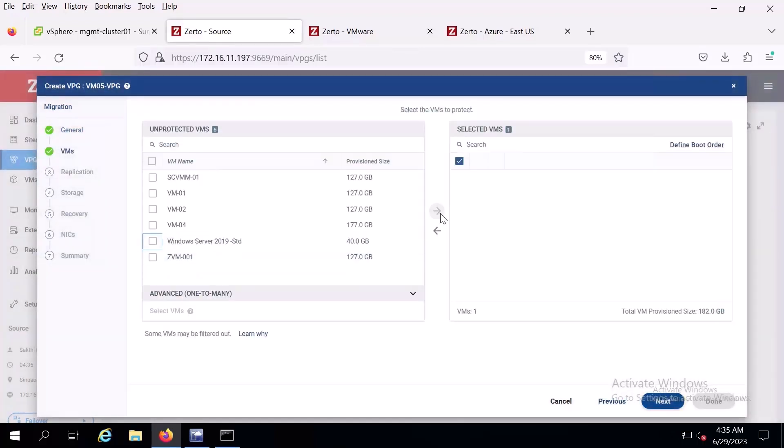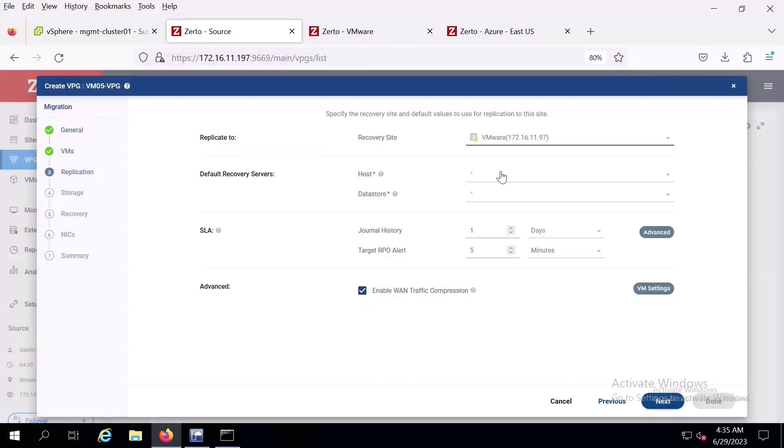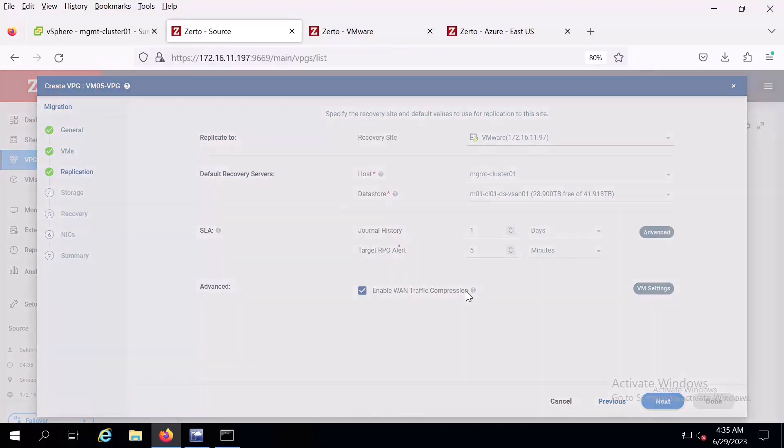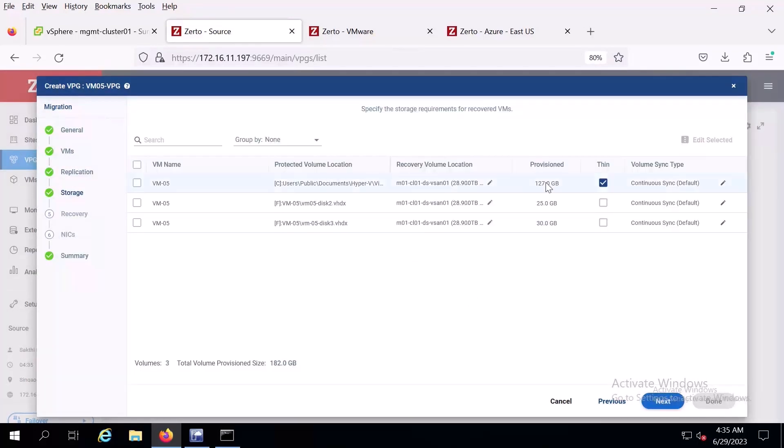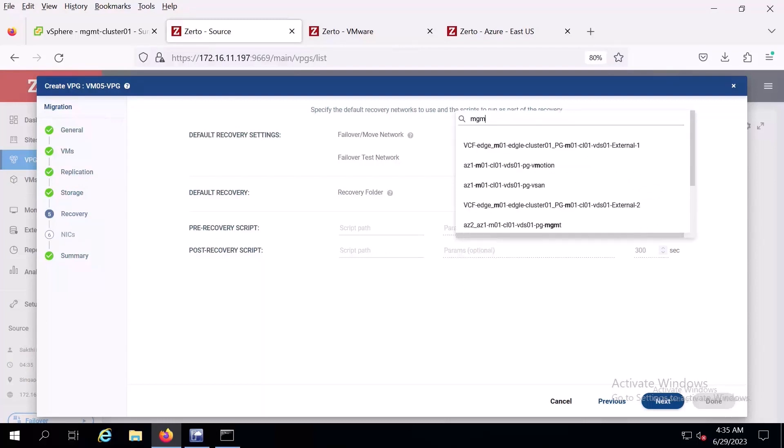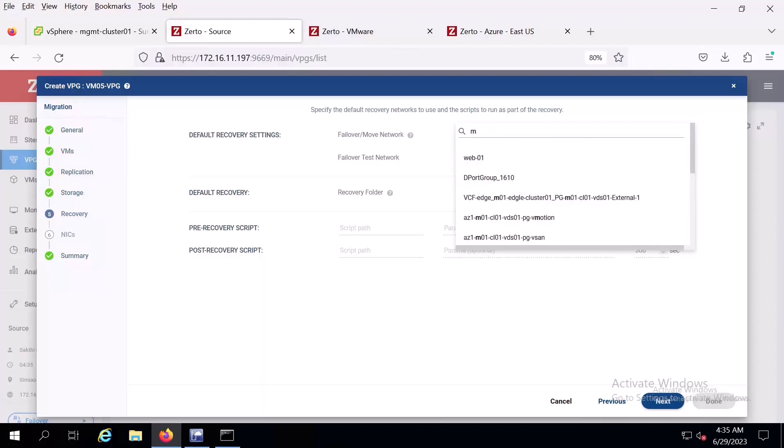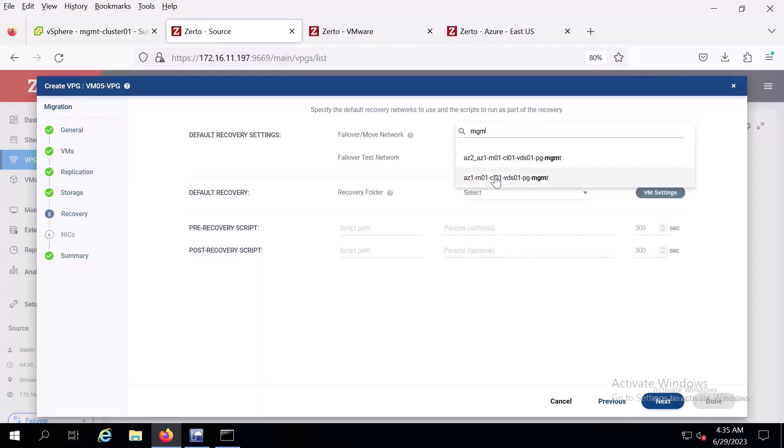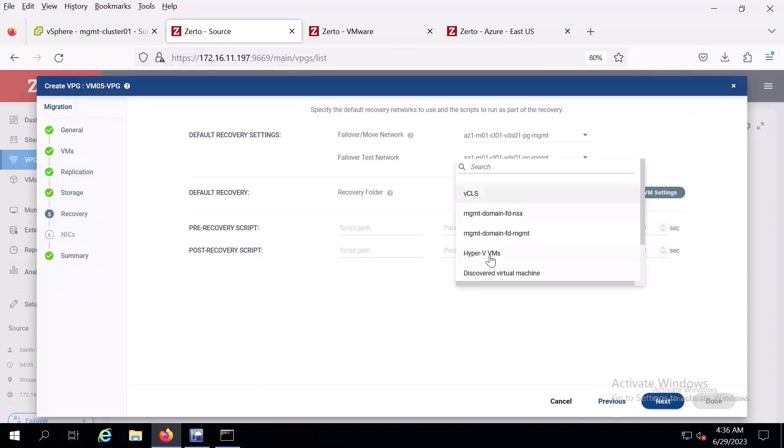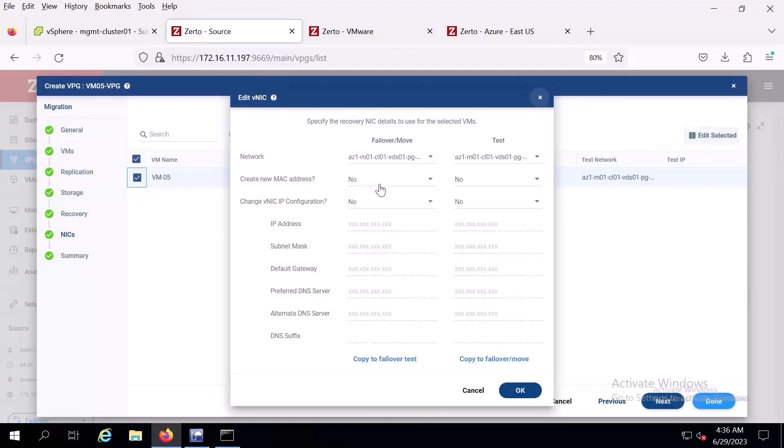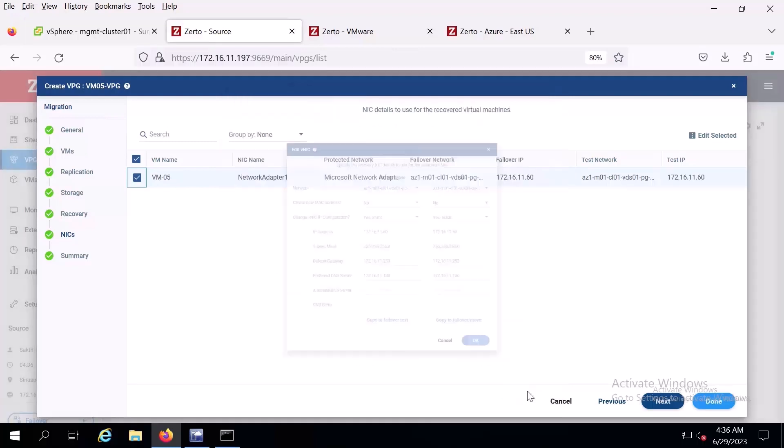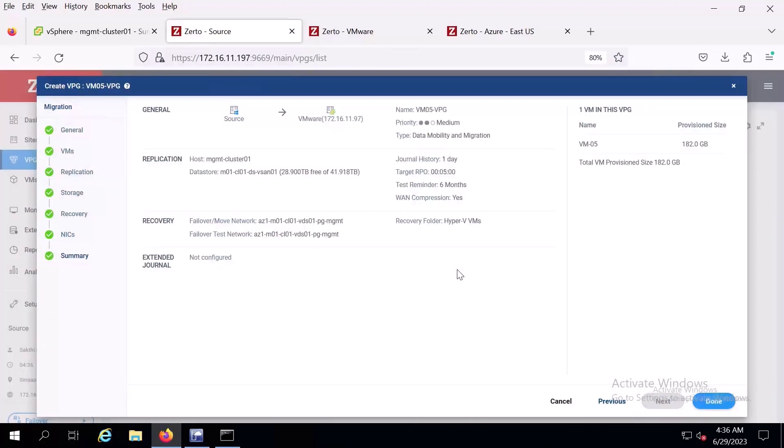Here we're selecting the VM to add to the VPG. Now we're selecting the VMware environment to migrate to, and this is where we will choose the disks we're migrating to. Here we'll select the network settings and recovery folder. And now we'll select the VM and click edit selected. This is where we can set up the static IP address, the subnet mask, default gateway, and preferred DNS server. On the summary page, we'll confirm the settings for the VPG, which are all looking great.